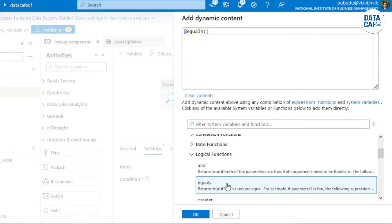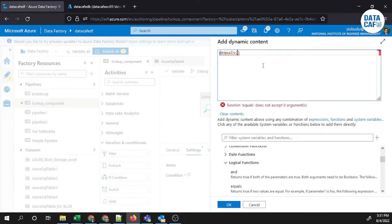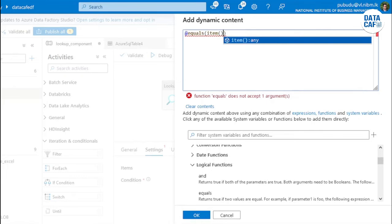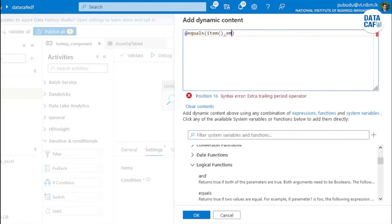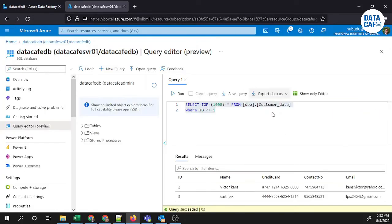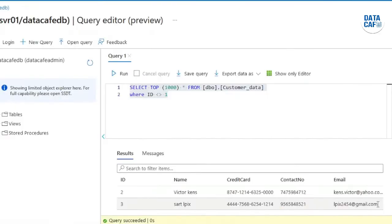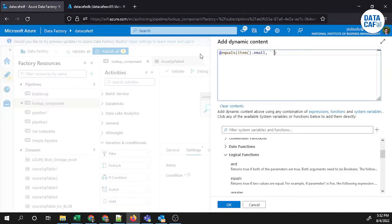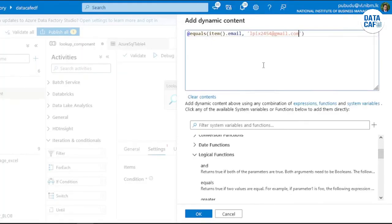Click on the equal function to add it to the expression window. Then include the item component, since we already defined the item details. We then reference the email field using the item, and pass the specific email ID value we want to match — the one corresponding to the id equal to 3 record. Enter that email ID in the condition column and click OK.